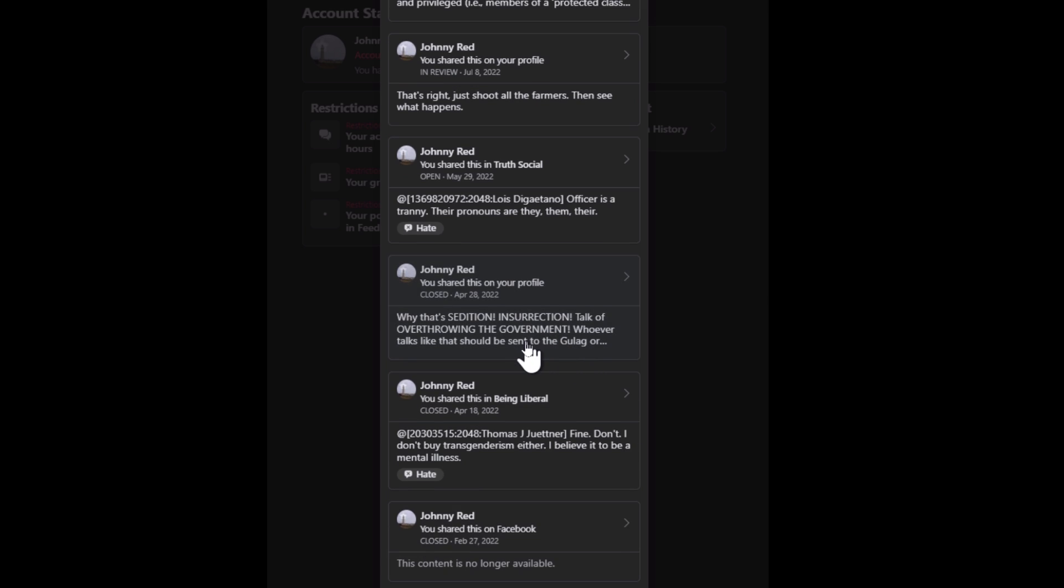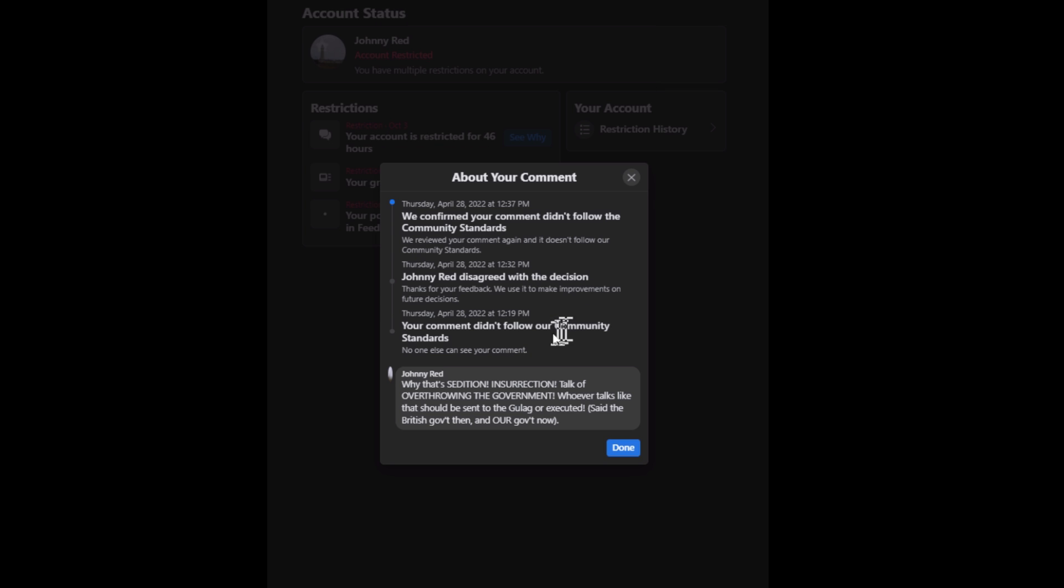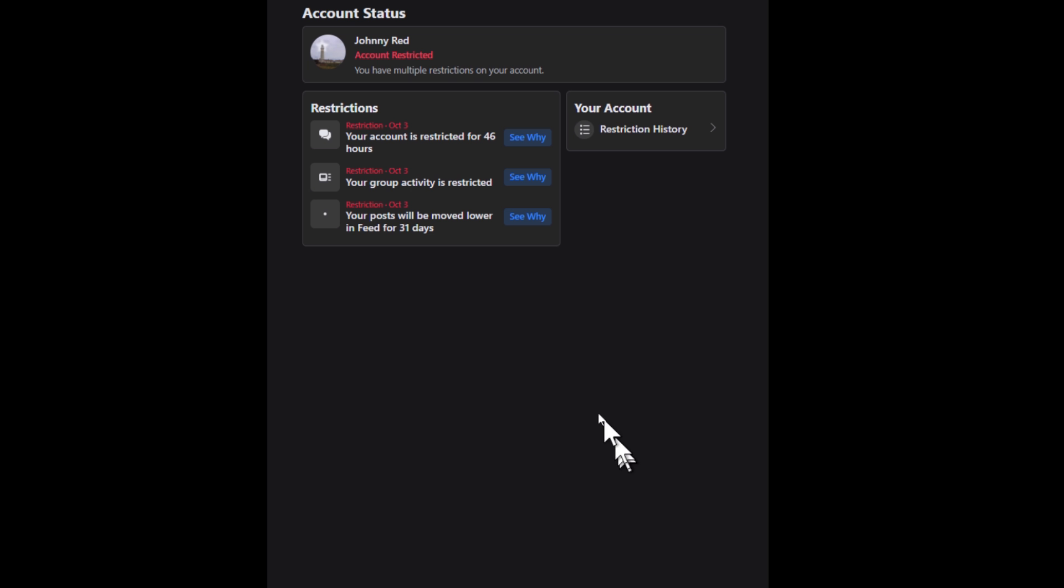Here's one here, let's see about overthrowing the government. People who talk like that are insurrectionists. They should be sent to the gulag or executed. No wonder I got that one, okay. Even though it was total sarcasm. They don't care.